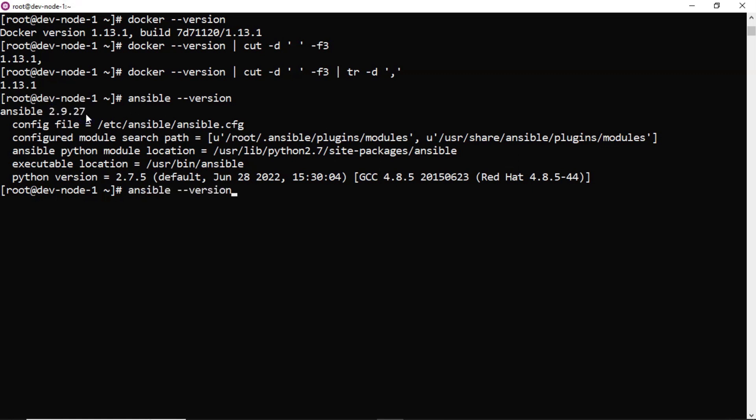So what I am doing is here, I am taking awk command help. Line number equals to 1 in that second field I want. $2. That's it.